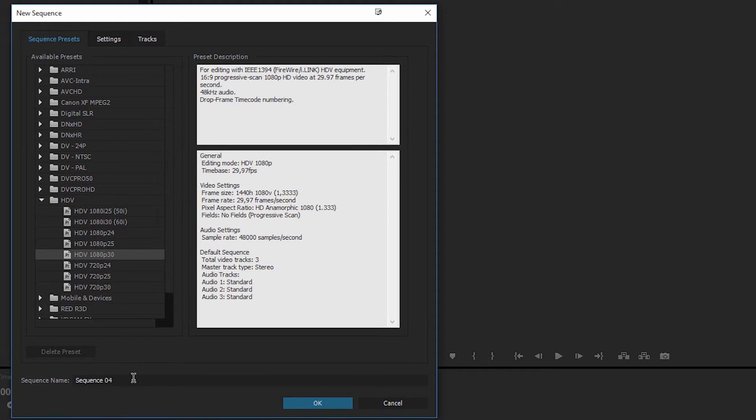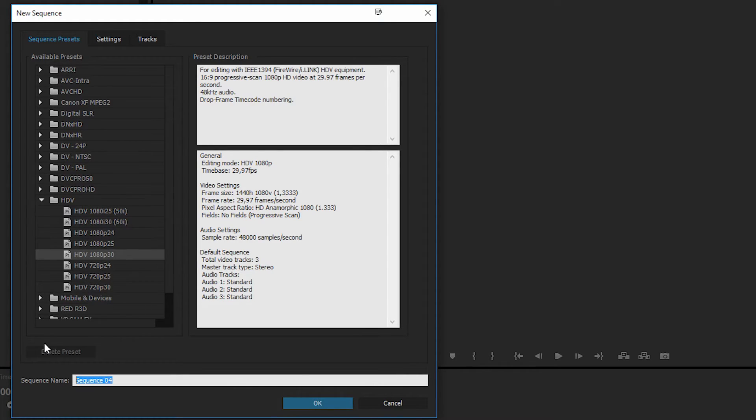Now once we've done that, we can actually go ahead and choose a name for it. So I'm just going to call this one main, which is just the main timeline we're going to have inside our project.